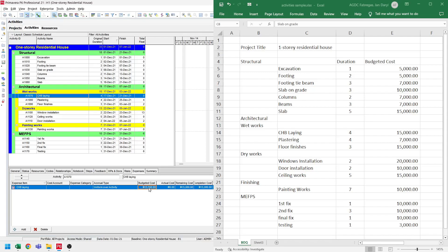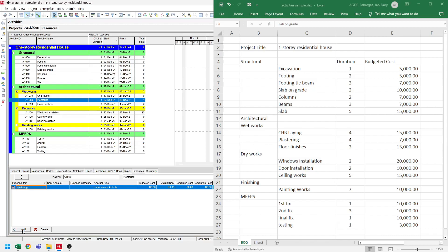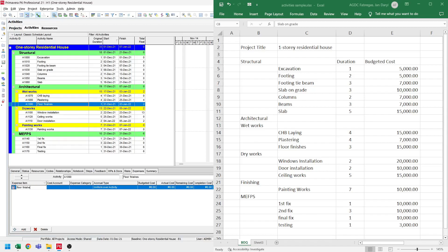Now for the plastering, let's select the plastering activity. On the expense tab, let's click add. Let's rename this to 'plastering'. Let's refer to the BOQ for the cost, which is $7,000, and we set the budgeted cost to $7,000. Now for the floor finishes, let's select the floor finishes. Let's add an expense item. Floor finishes cost $15,000 from our BOQ, so we set the budgeted cost to $15,000.